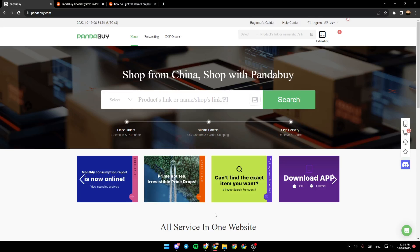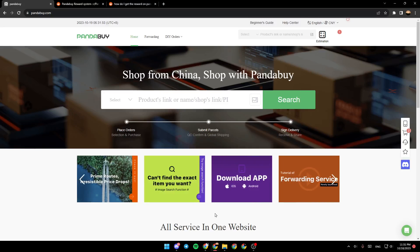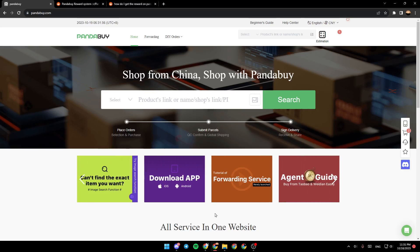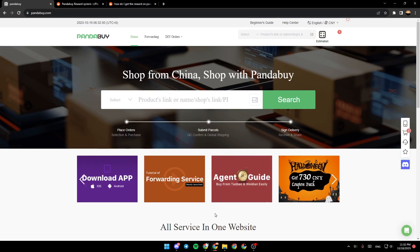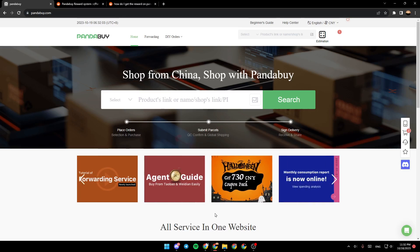Hello everyone and welcome back to a new video. In this video I'm going to show you guys how you can apply rewards on PandaBuy. If you want to learn how to do it, just follow the steps that I'm going to show you.